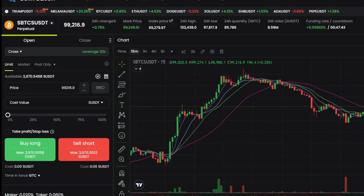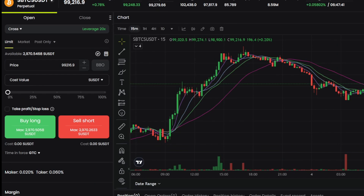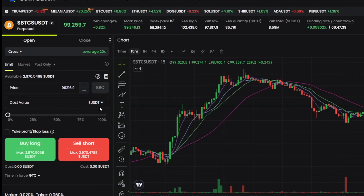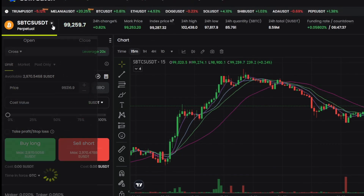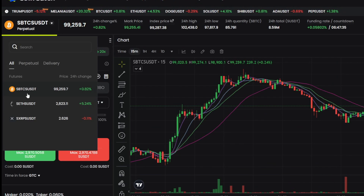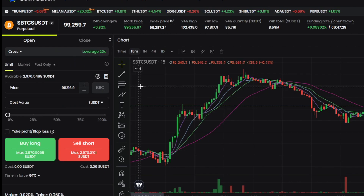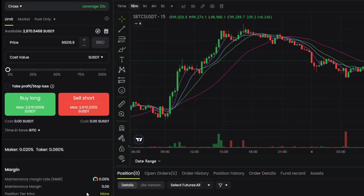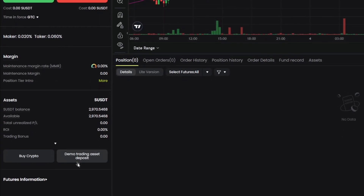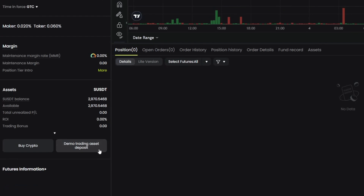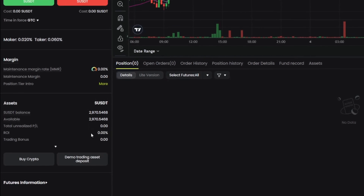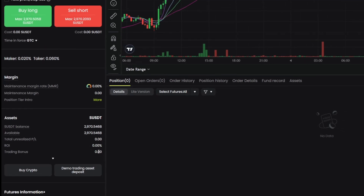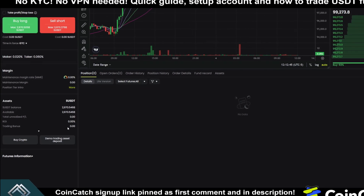When you're comfortable, then you can start trading with real funds. In demo mode it says SUSDT — everything's the same, except you can only trade Bitcoin, Ethereum, and XRP, and there's an S before each one. If you run out of funds in demo, you can click on demo trading asset deposit and they will deposit more funds into your demo account to trade with. I would suggest doing that first just to get comfortable.